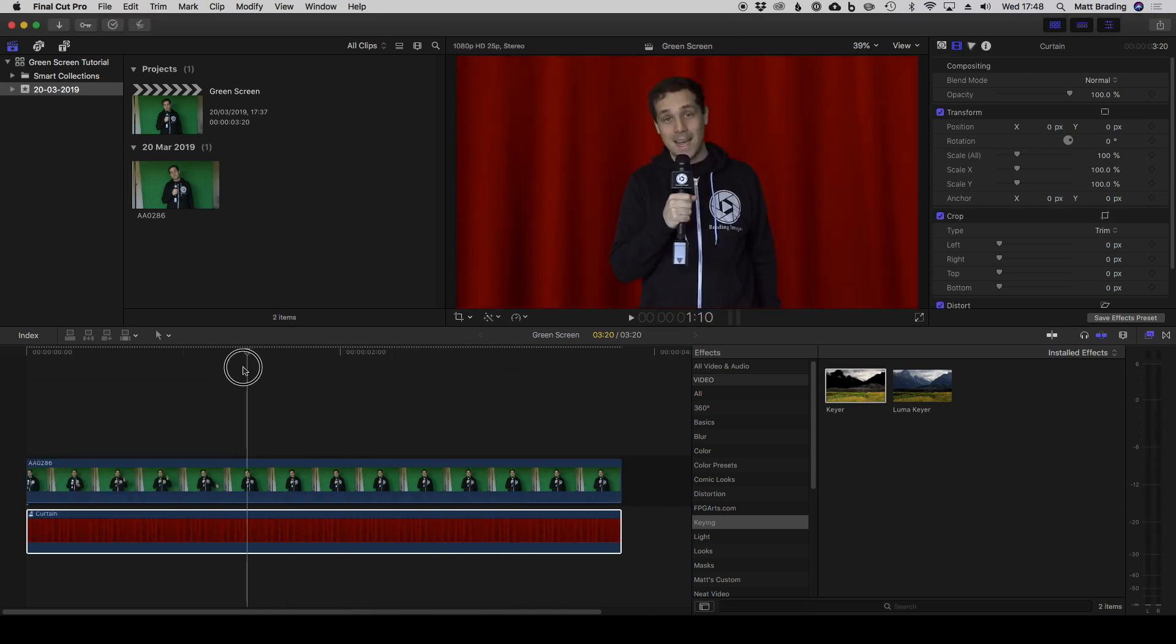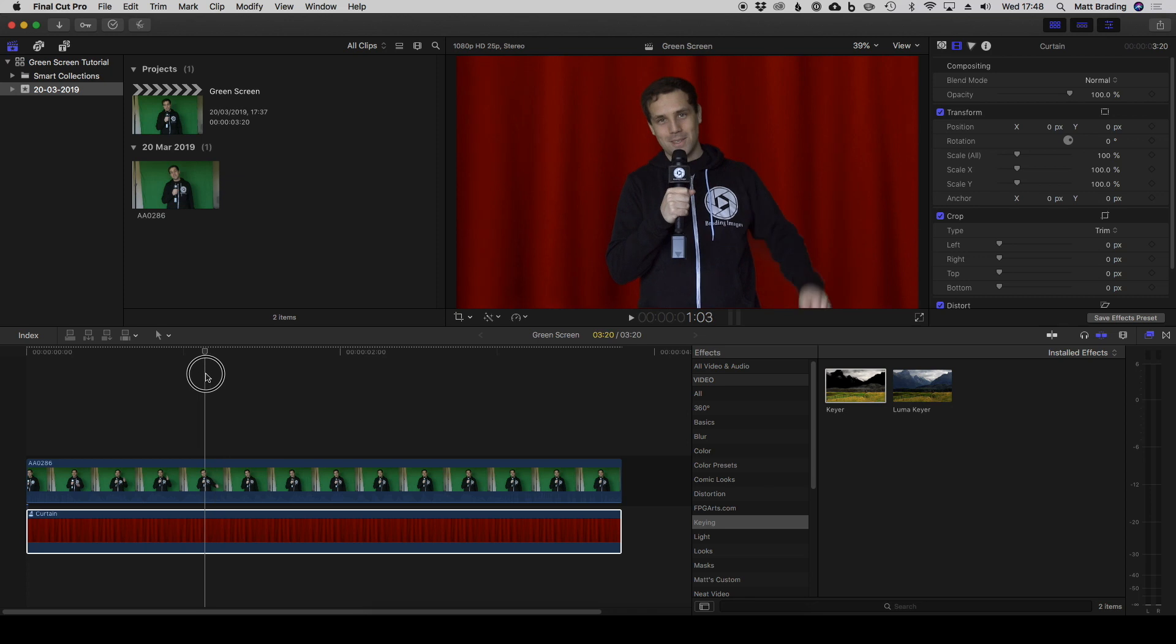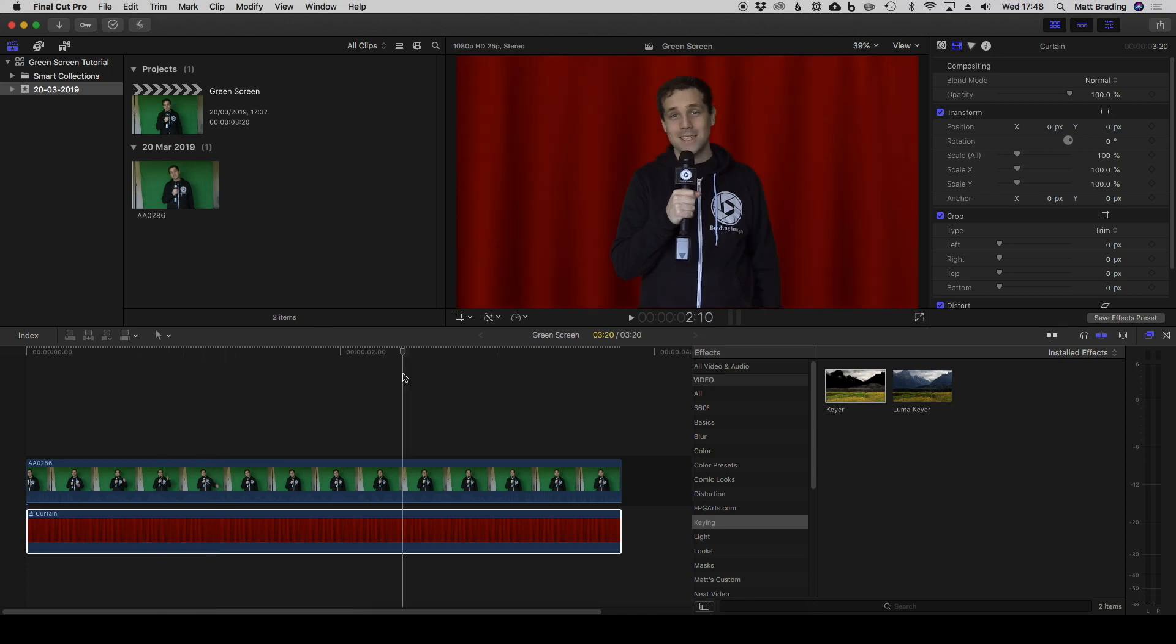So that's it. That's how you do green screen in Final Cut. Blue screen works pretty much the same way, and I hope you found this tutorial useful.